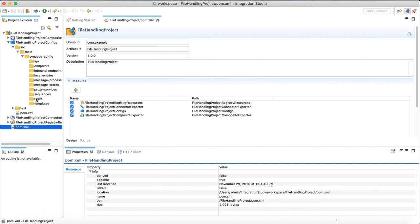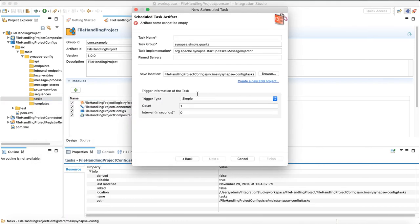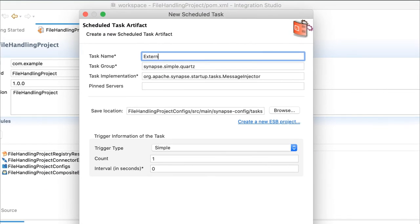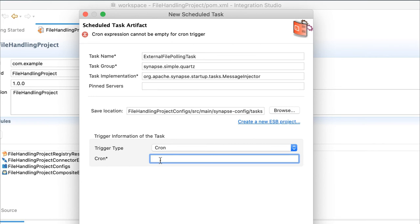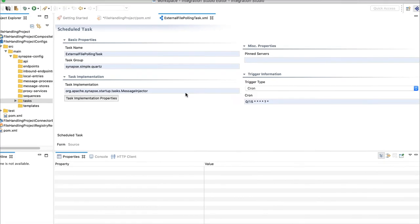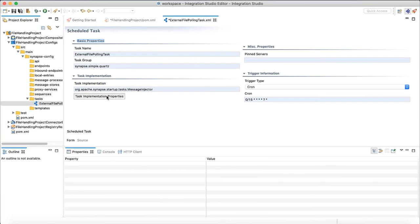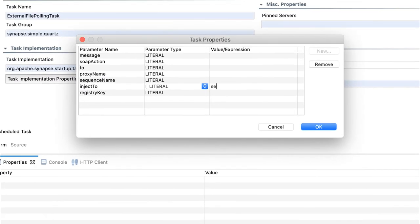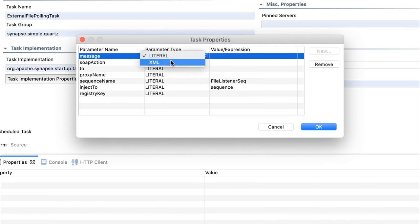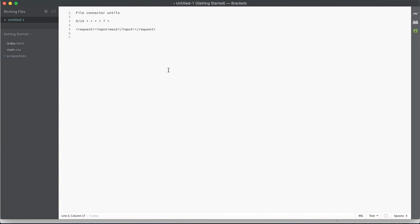Let's start with periodic task that invoke the integration logic. Right click on tasks folder and create a new scheduled task. Name it as external file polling task. Define a cron expression so that it will get triggered once every 15 seconds. Then we need to add task properties. We are invoking a sequence we are going to implement next. Its name will be file listener sequence. Let's place a dummy message to invoke this task with, which we will not use anyways.